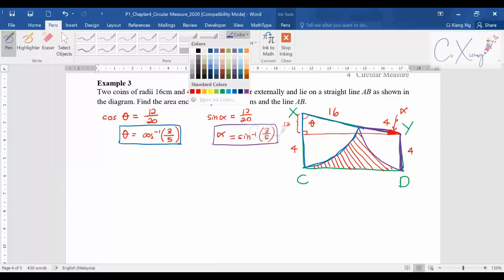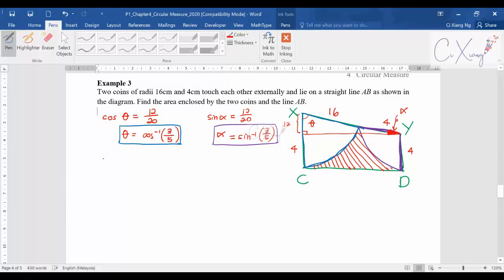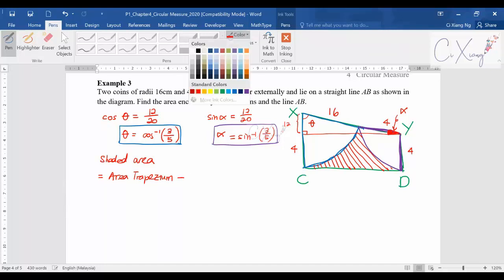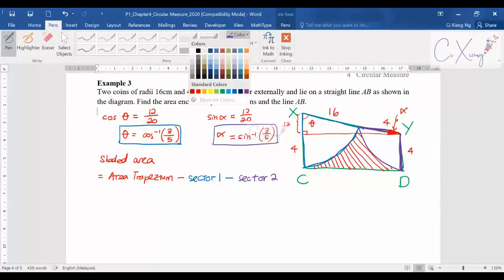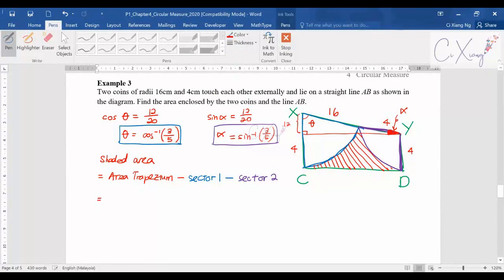Now for the main calculation: the shaded area equals the area of the trapezium minus sector one (the blue sector) minus sector two (the purple sector). To calculate the trapezium area, the formula is half times the sum of the parallel sides, which is 16 plus 4, multiplied by the height.